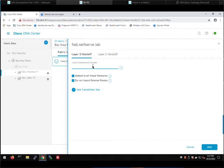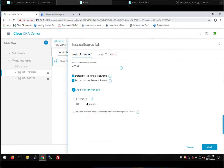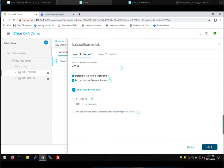This will be the default border in the San Francisco site — there is only one device. Just like in San Jose, we're going to add the SDA transit. This facilitates the connection to the transit control plane and allows end-to-end connectivity between the San Jose and San Francisco fabrics. I'm not going to check the 'internet services' box in San Francisco since it doesn't have a dedicated internet connection — we don't want traffic coming to San Francisco that needs to go elsewhere. That box was checked for San Jose but I'll leave it unchecked here, then click add.